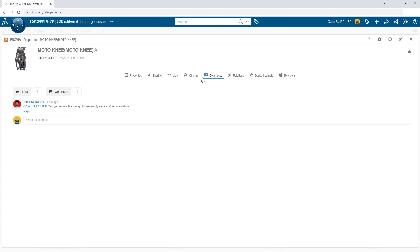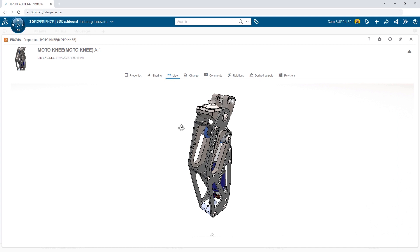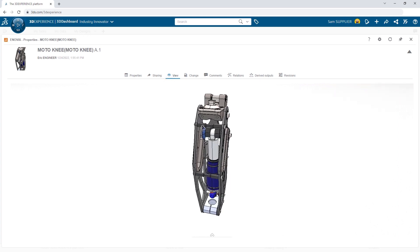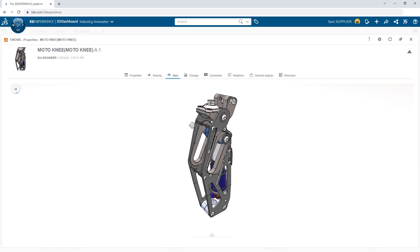Additionally, he has easy access to previewing the 3D model. Sam's not a SolidWorks user, but he needs to better understand the product structure of the design.